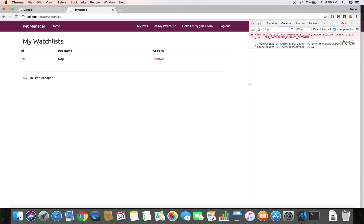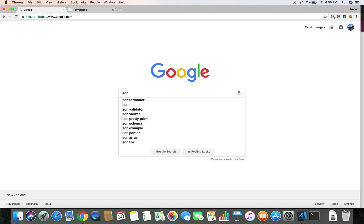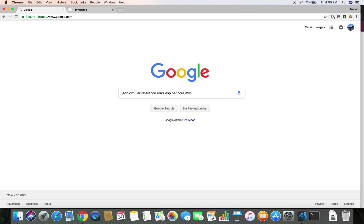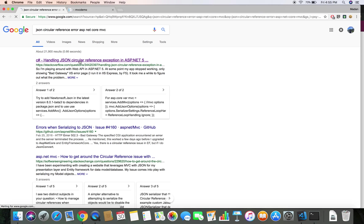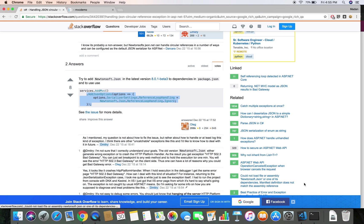We got the response coming from the AJAX call we made to /Notification/GetNotification. We got an error saying 'incomplete chunked encoding' — and this is because of something called a circular reference error while parsing the JSON. Let's fix that error. Let's head to Google and search for JSON circular reference error ASP.NET Core MVC.